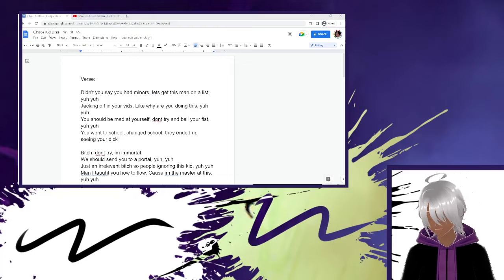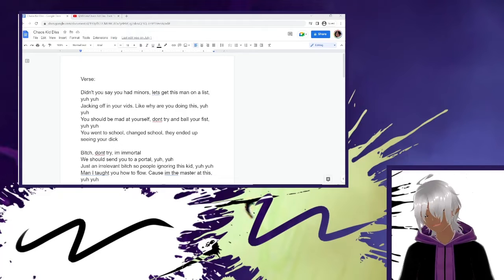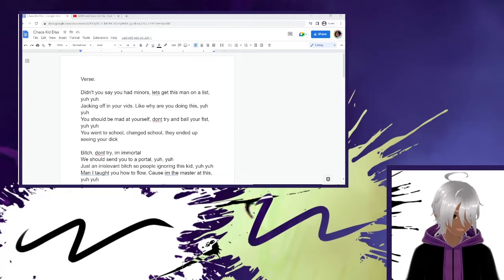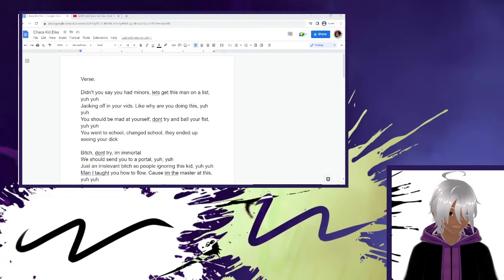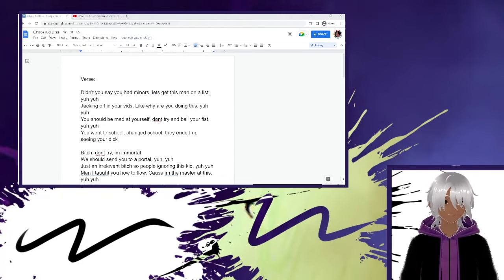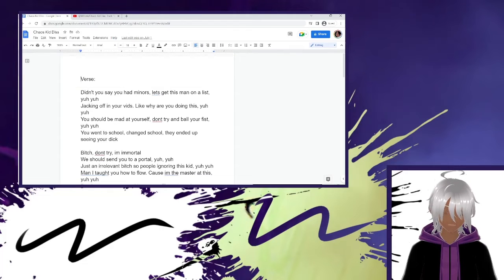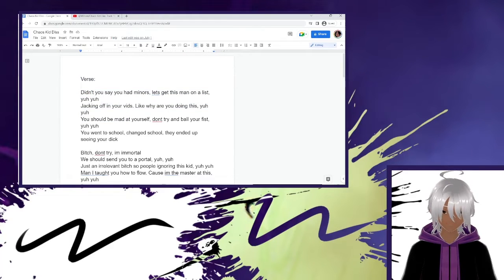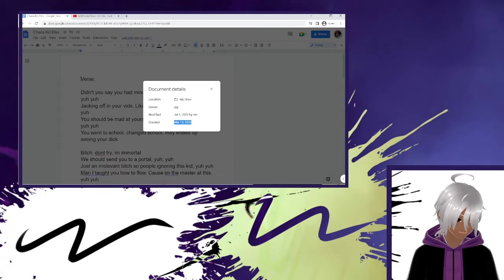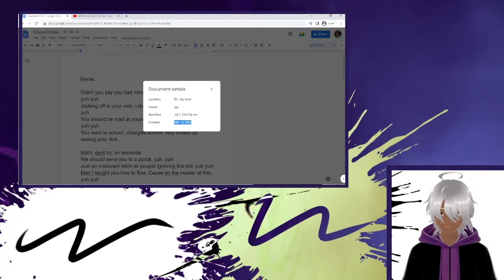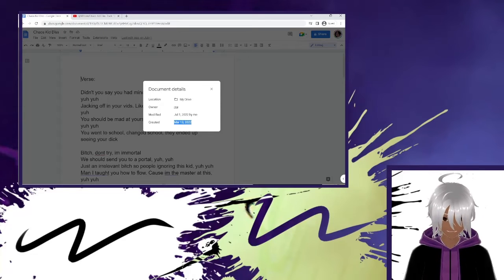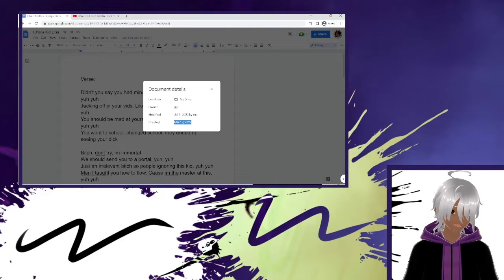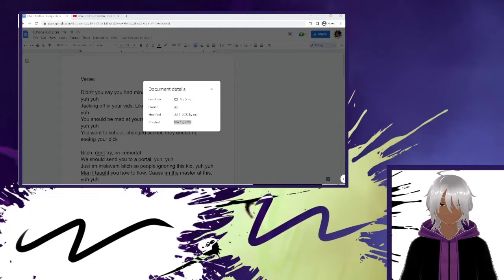I just want to break down the song and everything about it because some people seem to question it. So yeah, let's get into it.